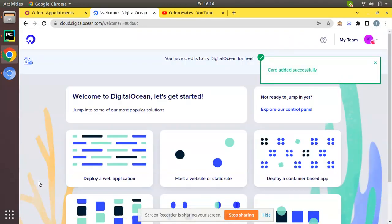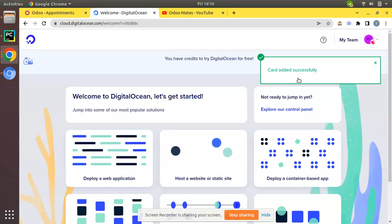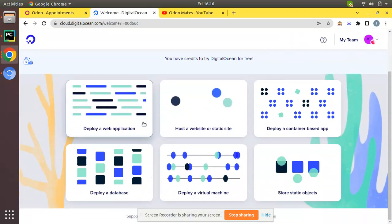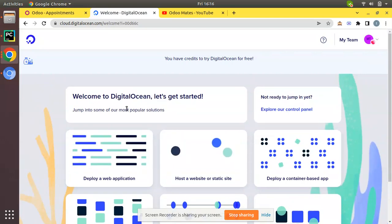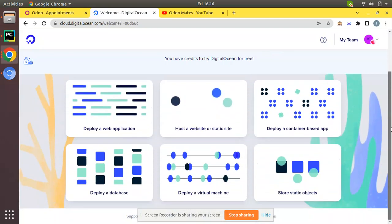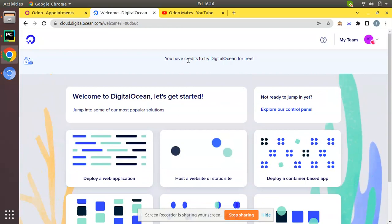Here you can see card added successfully and we have jumped into the cloud DigitalOcean dashboard. Welcome to DigitalOcean, let's get started.